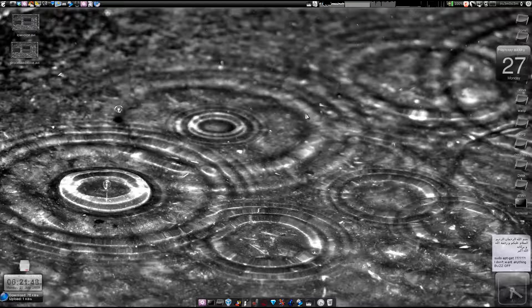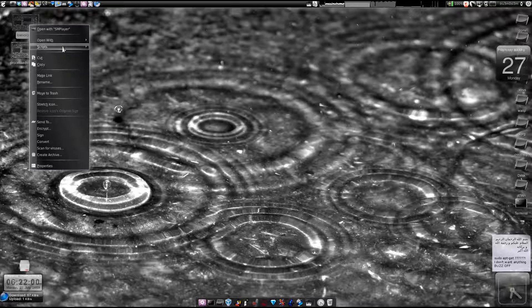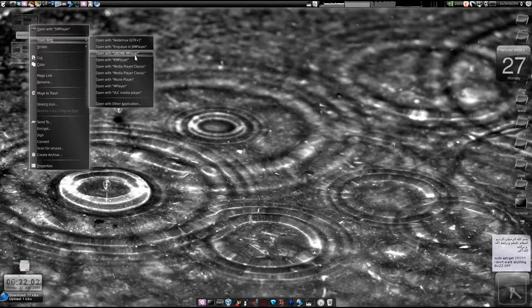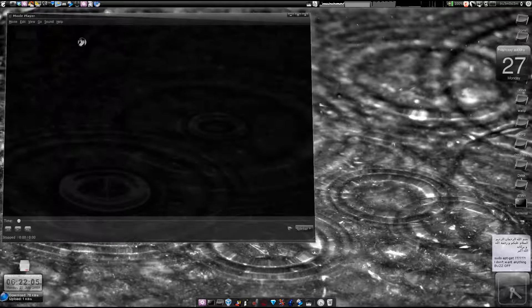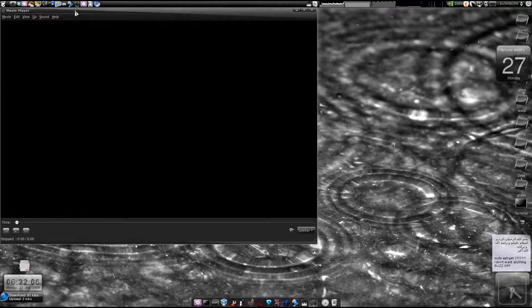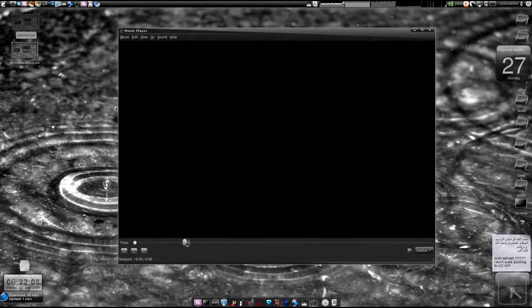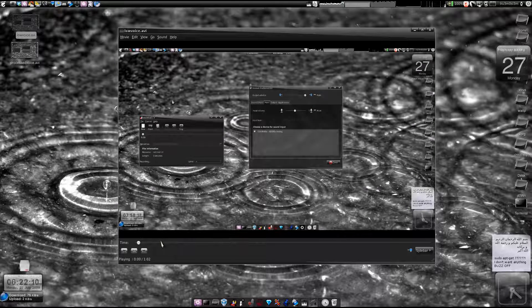So you don't really have to do that. Just check this tutorial — inshallah we will try to fix the audio. First, I've made a recording over here with a low voice. I'll just open it with Movie Player. Here is the video and the audio is just too low.